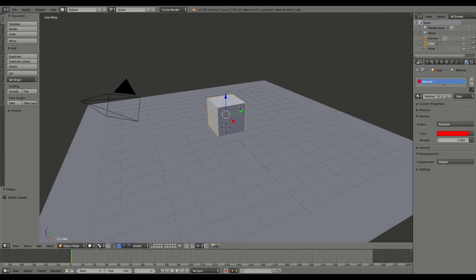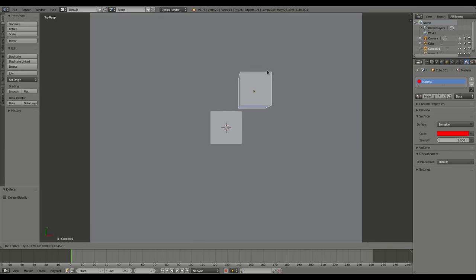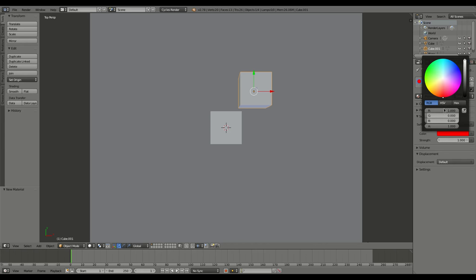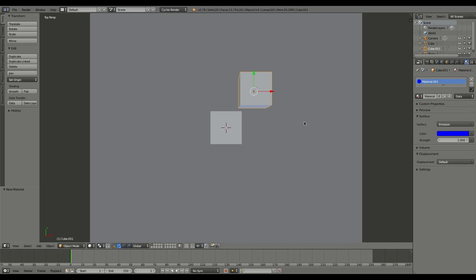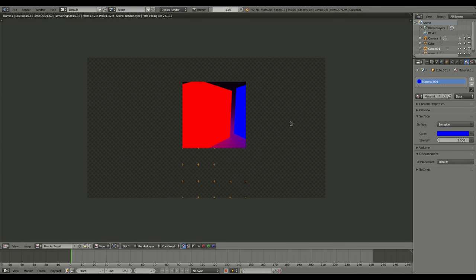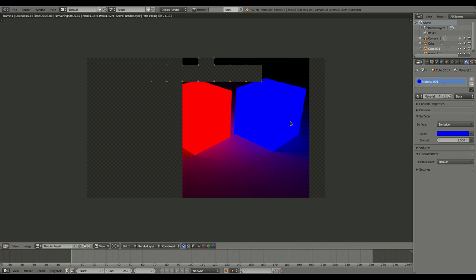Same thing, just like in the other video, I can shift D to clone this, and under materials I'm going to say new material and I'm going to change this to a blue color. Hit F12, and now you can see again the lights are mixing. That is how you make a glowing object in Blender using cycles.